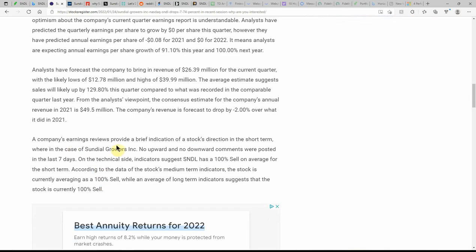Companies' earnings were reviewed to provide a brief indication of a stock's direction in the short term. In the case of Sundial, no upward or no downward comments were posted.